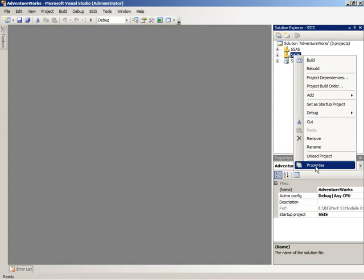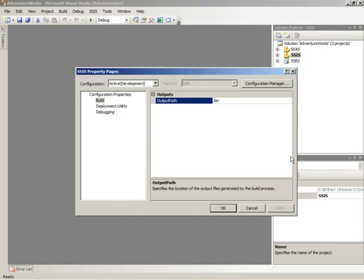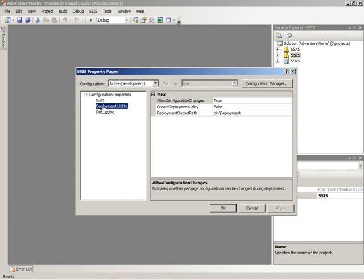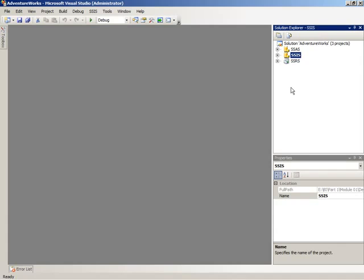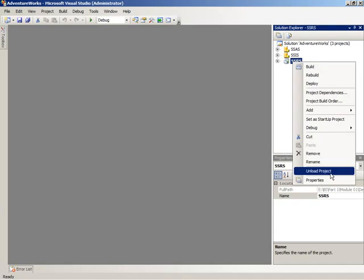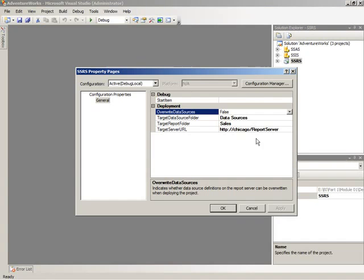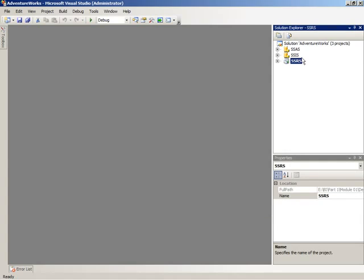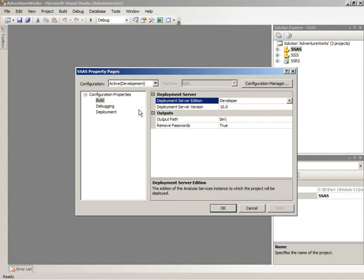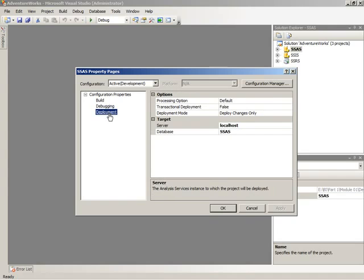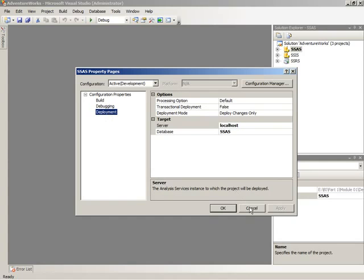So each project type has different properties. You can right-click on a project here in the Solution Explorer to view the properties. So for Integration Services, we have information for the build, for deployment utility development, as well as for debugging. Whereas for Reporting Services, we have properties that define where we're going to deploy our reports and our data sources when we're ready to move to a testing server or to a production server. And then Analysis Services properties have build information, debugging, and deployment information. So each project type has different sorts of properties that are defined.